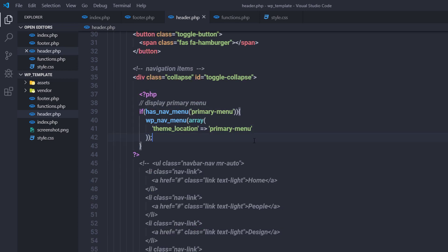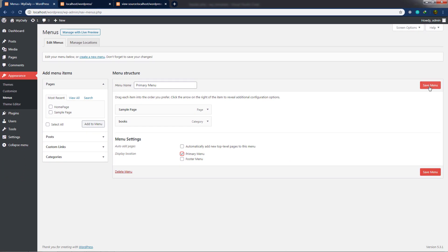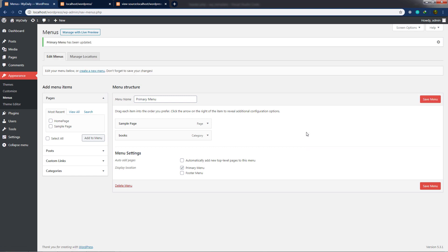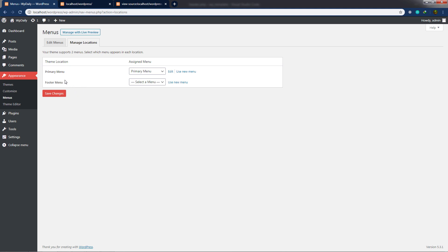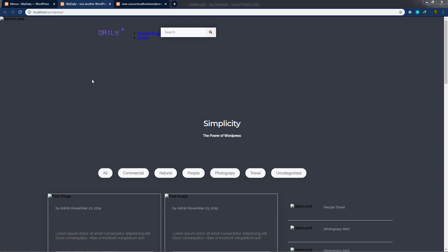Back on the website's menu screen, I want to specify the display location for this navigation menu. I'll check the checkbox for the primary menu location and click Save Menu. There's also another way via Manage Locations — you'll see two locations: Primary and Footer Menu. In the Primary location, select the primary menu, save the changes, and reload your website. You can now see the Sample Page and Books navigation links.